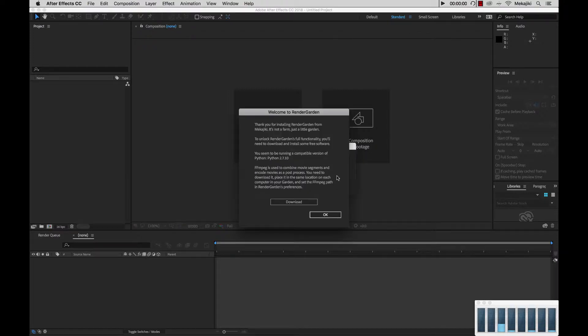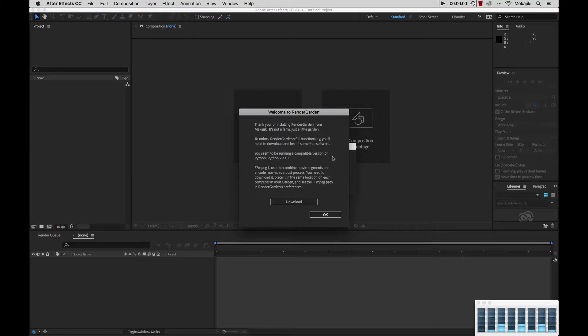After you click Trial or Register, you'll be presented with this screen. What this screen pretty much says is that there are two main components that you need to have installed. One of them is Python 2.7, and the other one is FFmpeg.